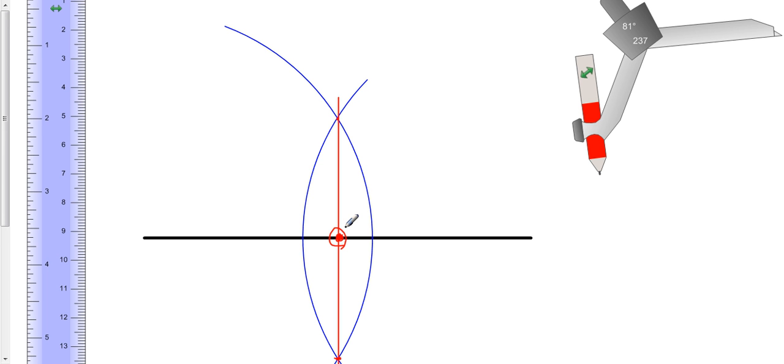And you can go ahead and confirm that by simply actually taking this ruler and measuring from one endpoint to the side and then from the other endpoint to the side. And you should have the same measurement. I'll let you try that on your own.